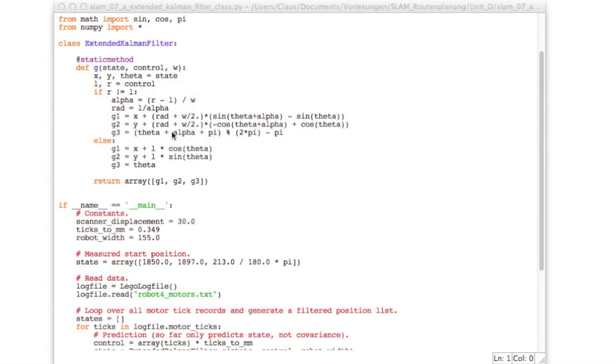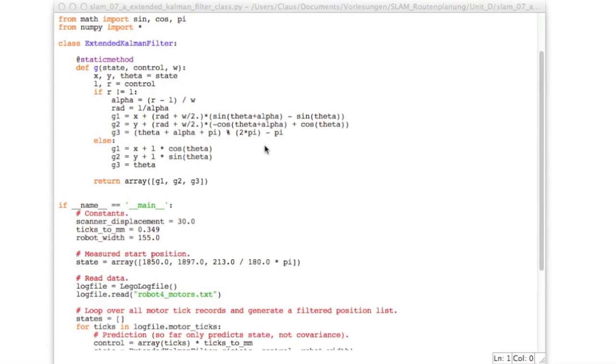The only specialty being that the theta plus alpha is normalized to a range between minus pi and plus pi. So this is obtained by adding pi then doing a modulo division by 2 pi and then subtracting pi again. And so for the other case the robot doesn't turn and we use those equations which just move in the direction of the heading and leave the theta as it is.